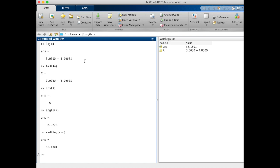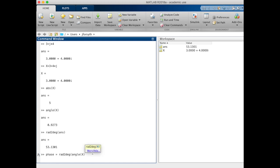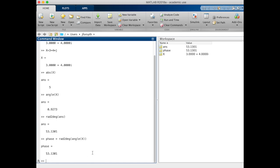If we wanted to chain this all together and store it in a variable called phase, the phase equals the angle of x, but let's not forget to do radians to degrees. Now our phase should be the value that we want of 53.13 degrees.